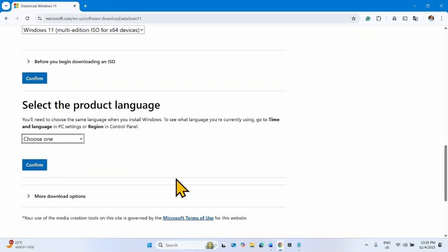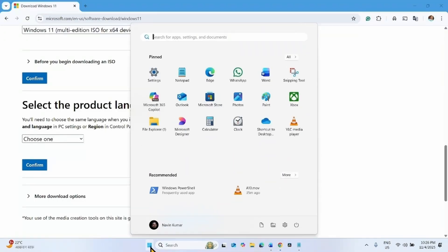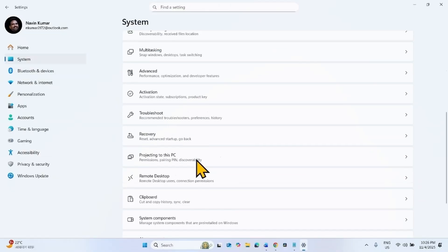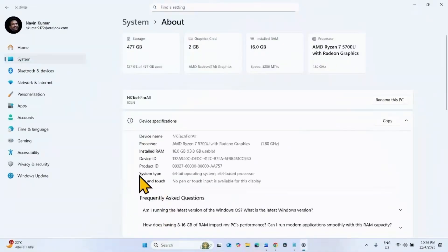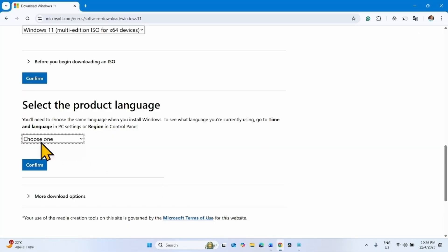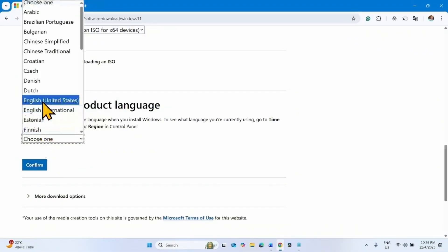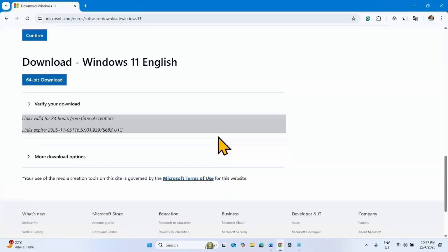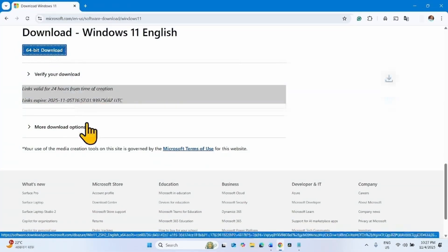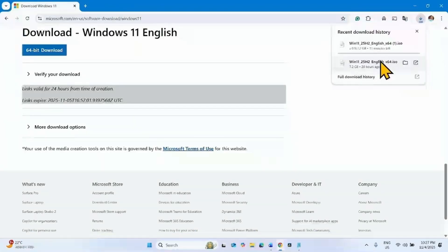Now you will have to select the product language. Check your language first to avoid any mistake — click on Start, select Settings, go to System, scroll down to the bottom and click on About. Check your system type; mine is 64-bit operating system and x64-based processor. Check yours, then select your language, click Choose One, select English United States, click Confirm, and then click 64-bit Download. Let the download complete.